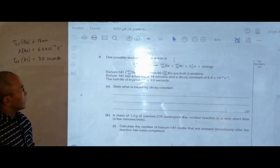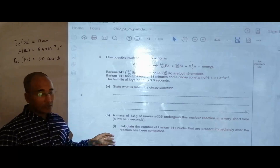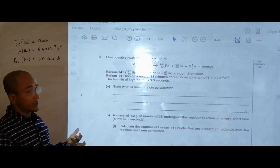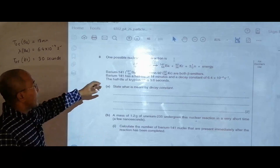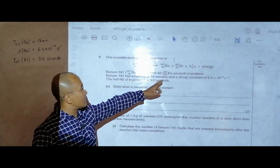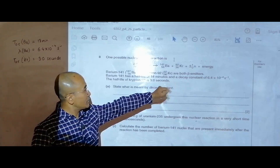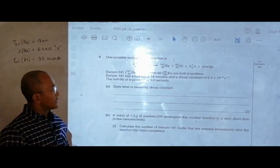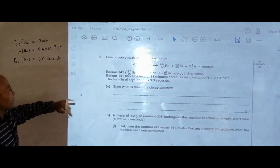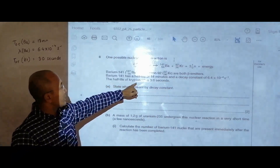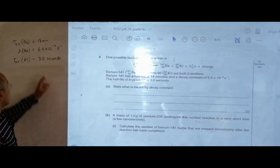Barium-141 and krypton-92 are both beta emitters — they emit beta particles. Barium-141 has a half-life of 18 minutes and a decay constant of 6.4×10⁻⁴ per second. The half-life of krypton-92 is also given as 3.0 seconds.